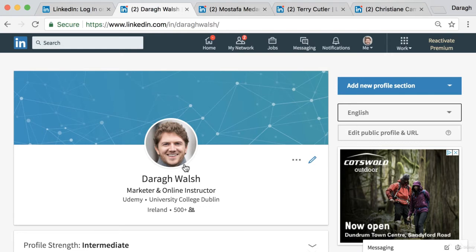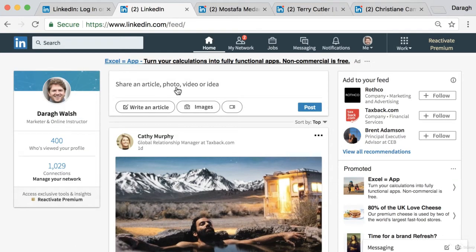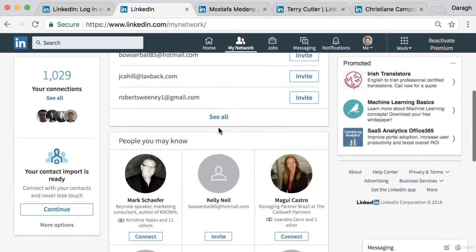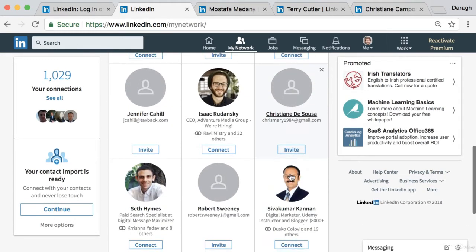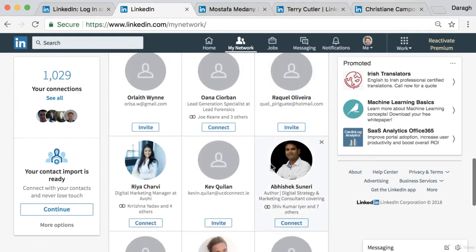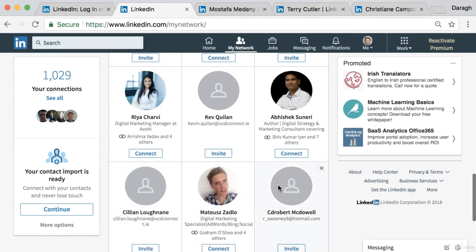Your profile image is extremely important — not only does it show up on your profile page, but also in the newsfeed, which is essentially like the feed on Facebook. You really want to have a clear image that people can recognize you by. A lot of people in my connections don't have profile images and there's no way they're going to be successful in building a network and generating leads on LinkedIn if they don't have one.